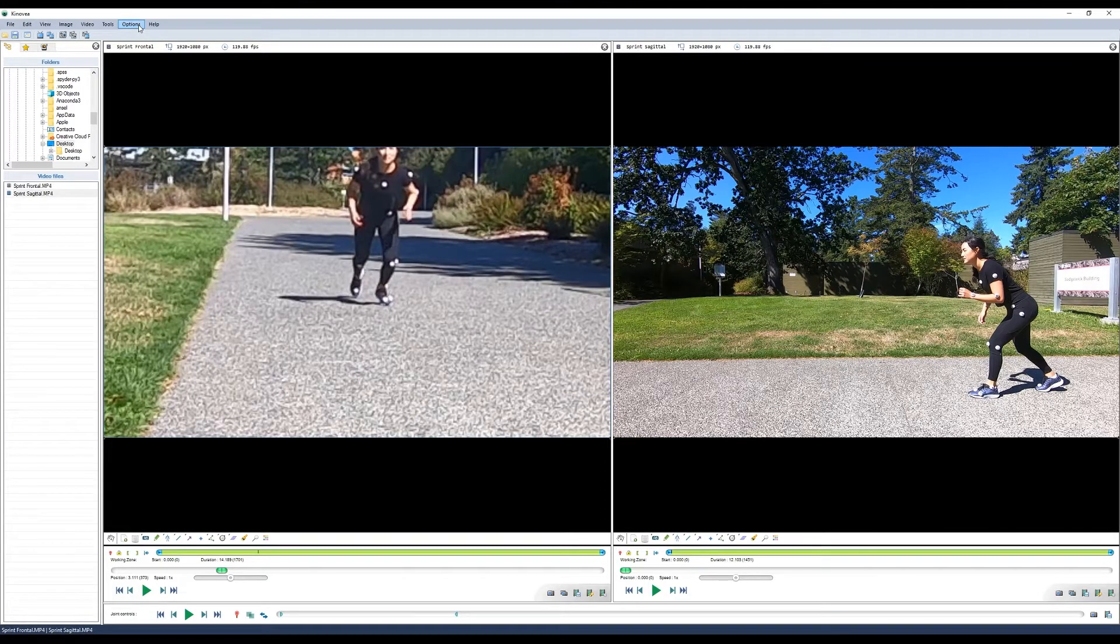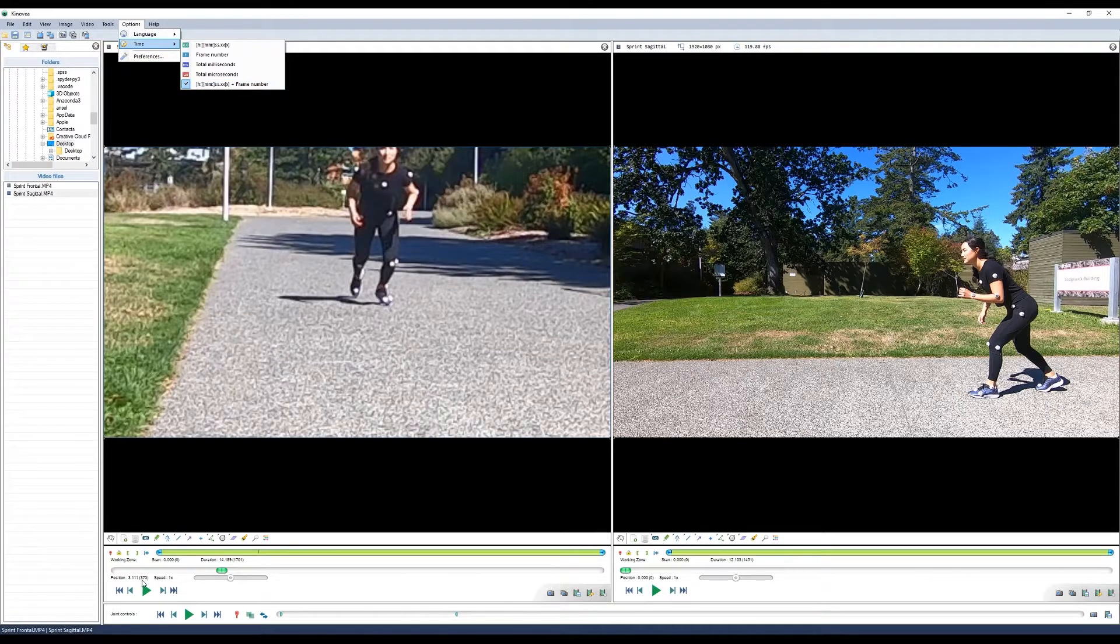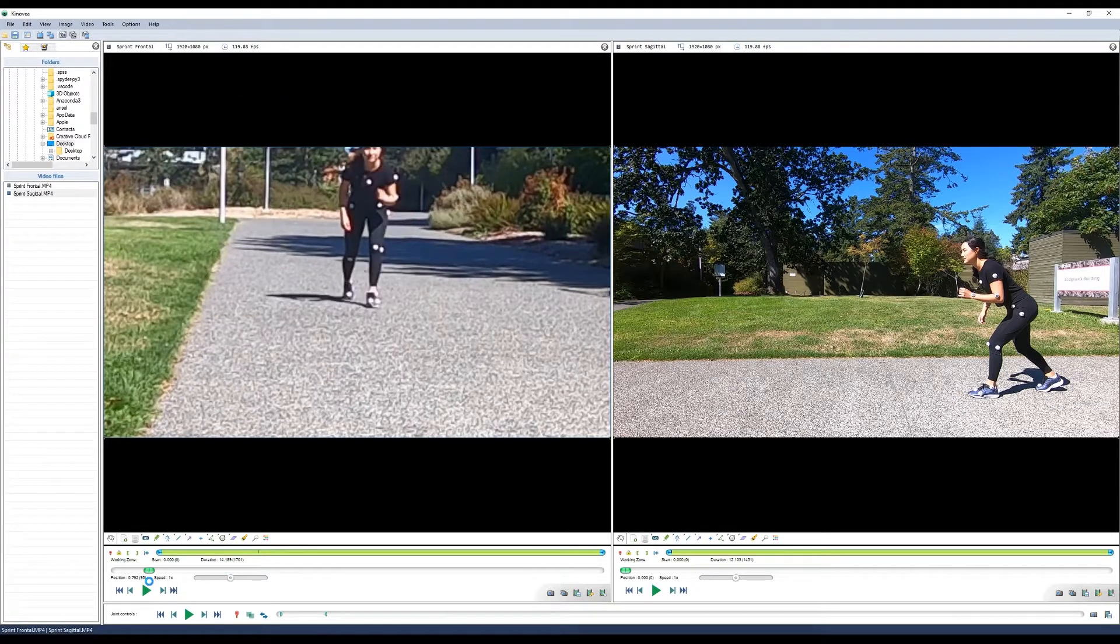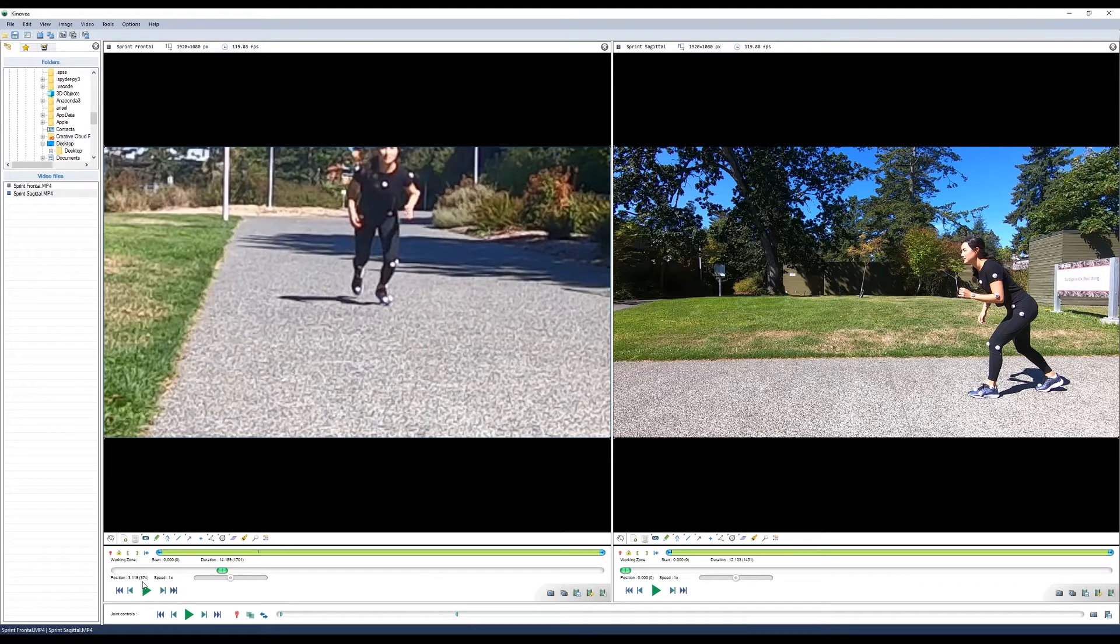Now, if you've remembered to set your time display to time plus frame number, you can look at the frame number right here. You can see the frame number down here and it's frame 374 in the frontal video.